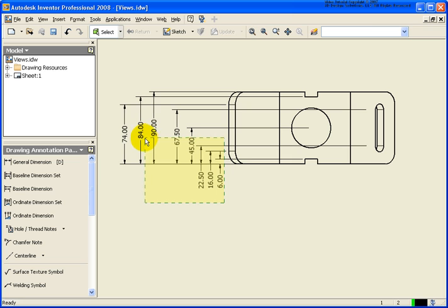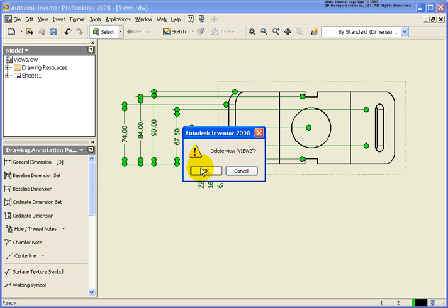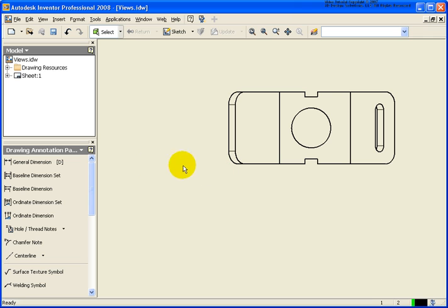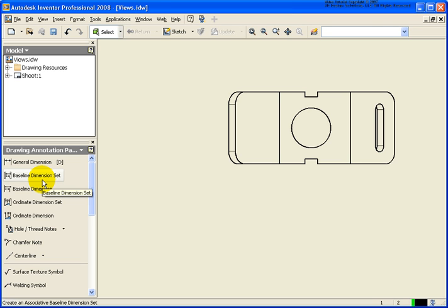So, what I'm going to do is I'm going to go ahead and I'm going to delete those baseline dimensions. And not the view, just the dimensions. So, now let's take a look at the baseline dimension set tool.